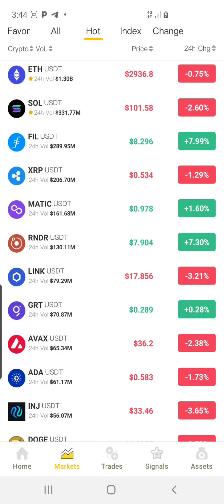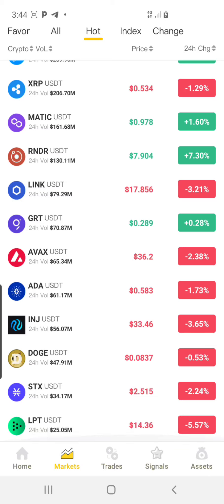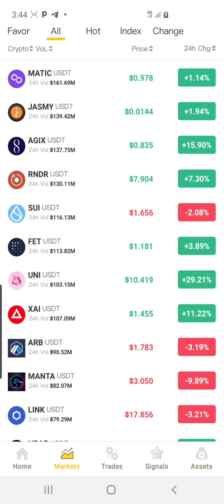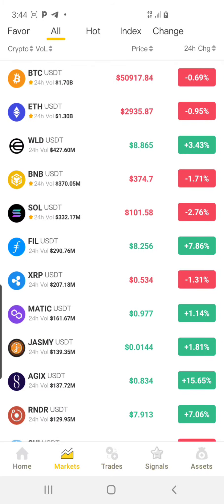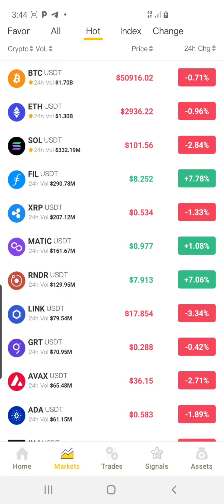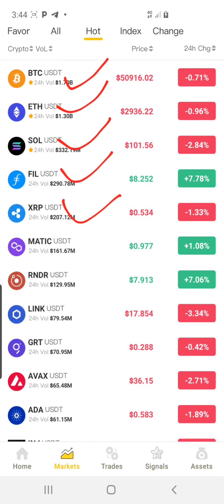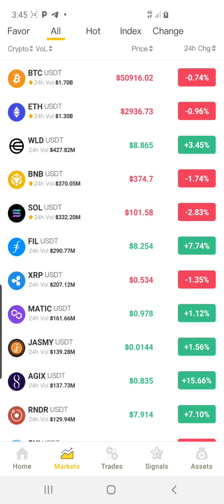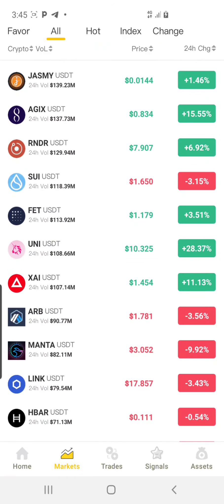I'm selecting another coin, so I'll scroll down. I want to use UNI — I think UNI is doing quite well, but it has over-pumped too much and I'm expecting it to come down. For this manual trading setup, please start from the first coin and make sure you pick from the hot list. I'm going to do this on BTC, Ethereum, FUEL, and XRP — every coin depending on your capital. I'll explain everything.